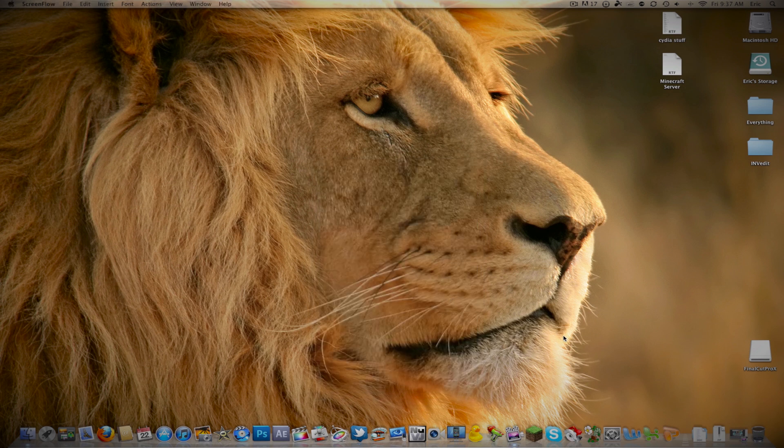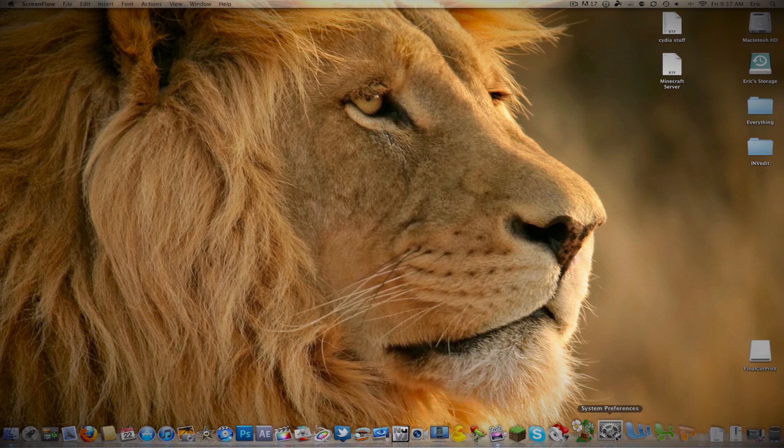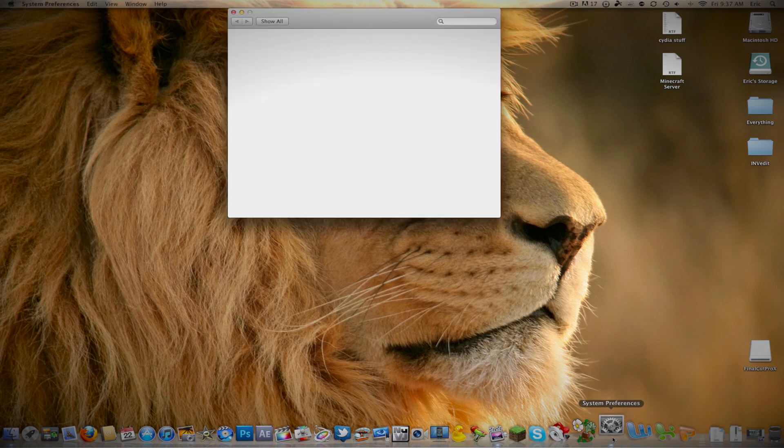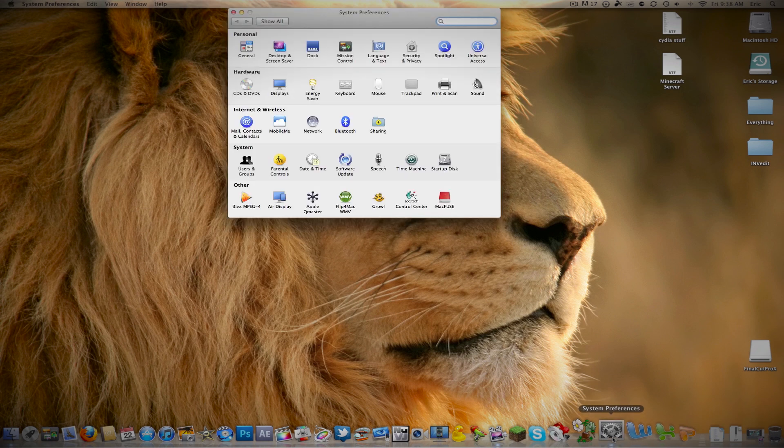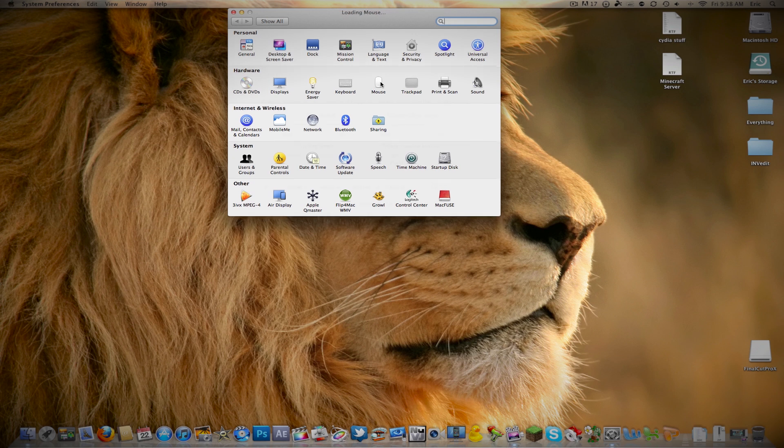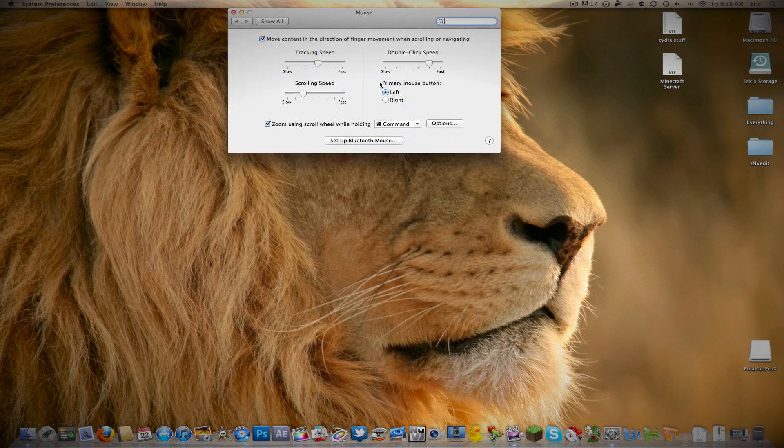What you want to do is go into System Preferences. Go to Hardware, which is the second category down, and go all the way over to Mouse. Click on that.